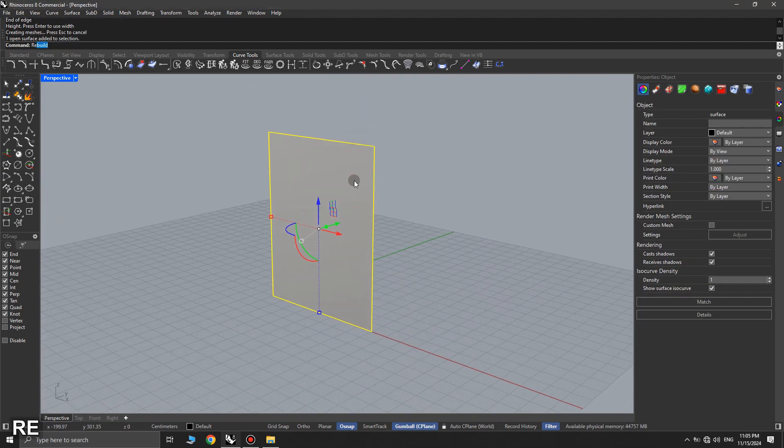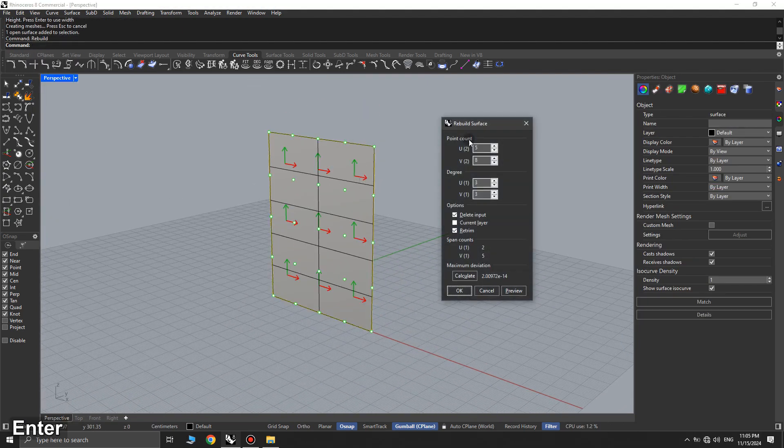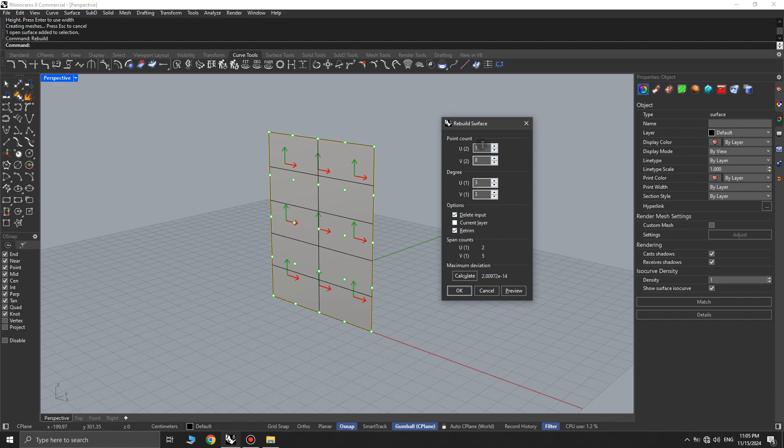After this step, we select the plane and use the rebuild command, setting the point count values to 5 and 8.